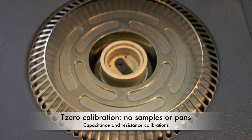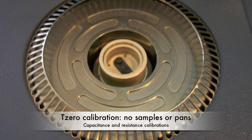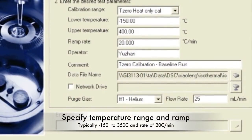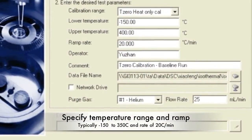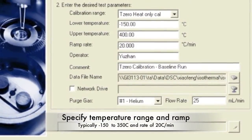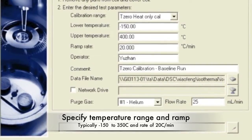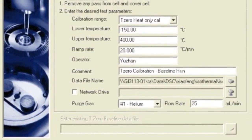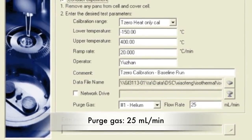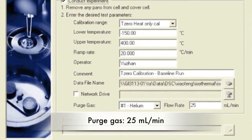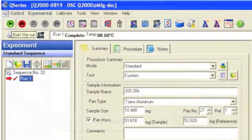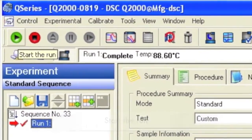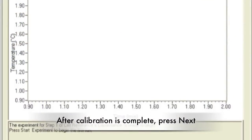First, the T0 calibration will be run. You will be directed to perform the run with no samples or pans. Specify the temperature range and ramp — a typical range is negative 150 to 350°C and should reflect typical experimental ranges. A ramp of 20K per minute is often used. Make sure the purge gas and flow rate are set at 25 milliliters per minute for the helium. Make sure the calibration run is specified and press start. Press next once the run is complete.